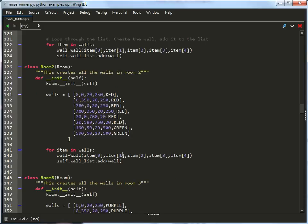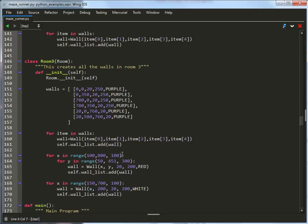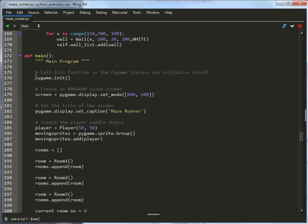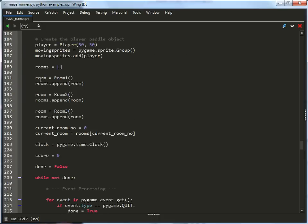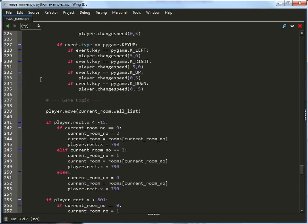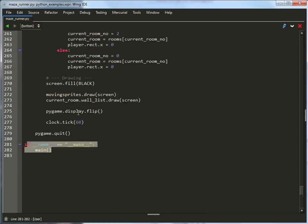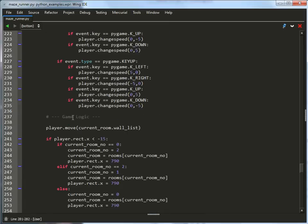Room 2 works pretty similarly. Room 3, and then we've got our main program. The main program is called down here when we actually run it. So this calls the main program.